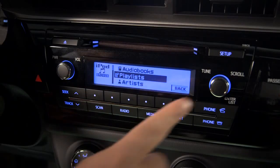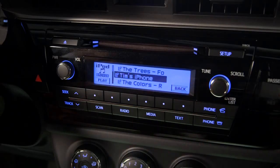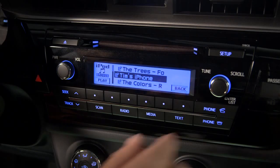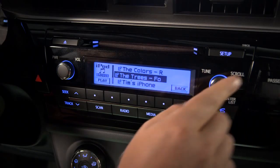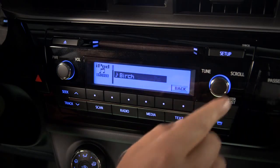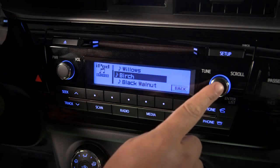To choose Playlists, press the Tune scroll knob. Select a Playlist, then make a selection and the audio file will play.